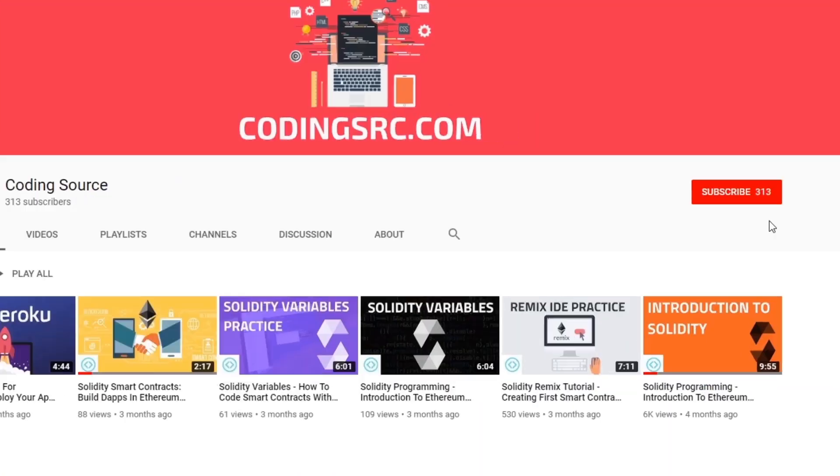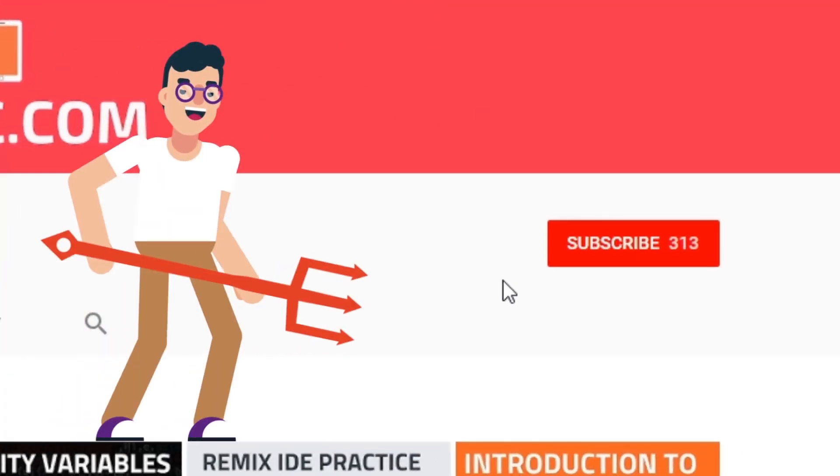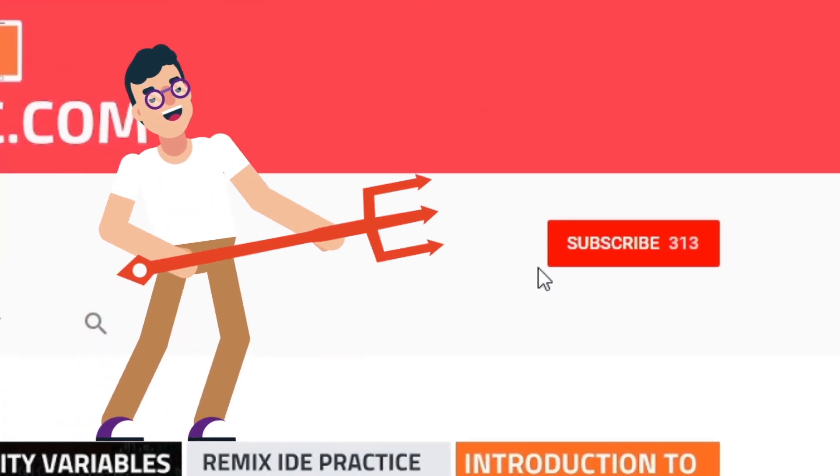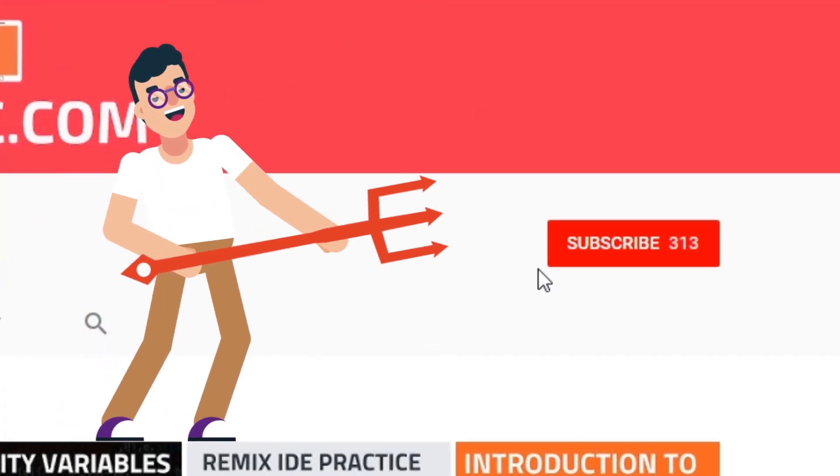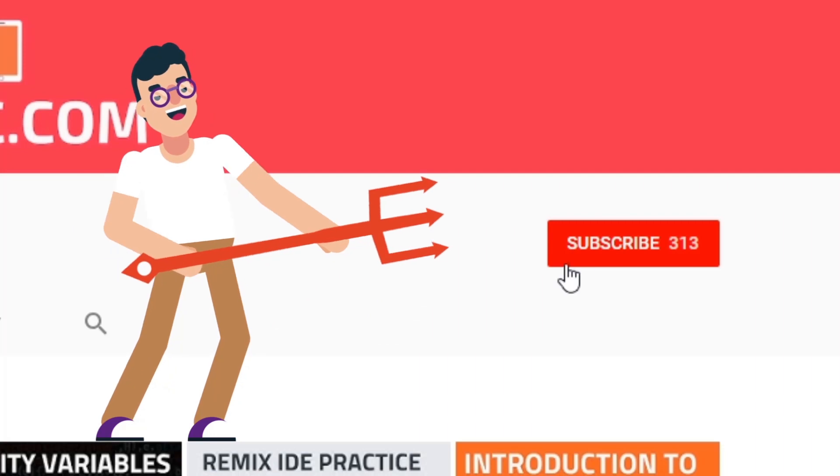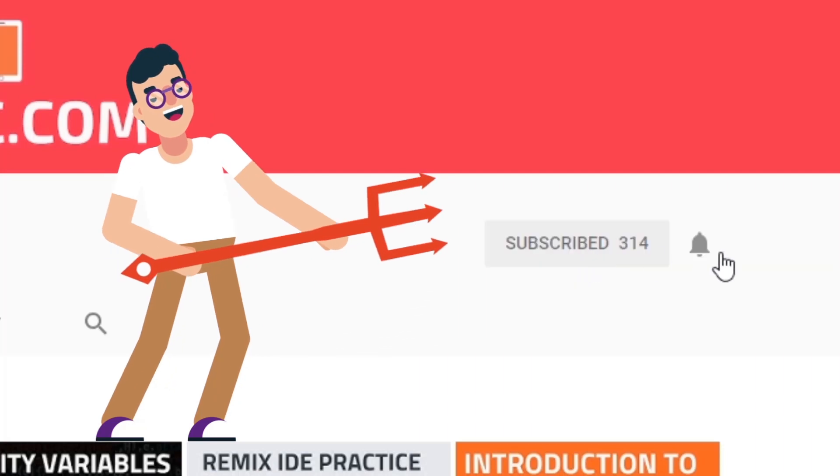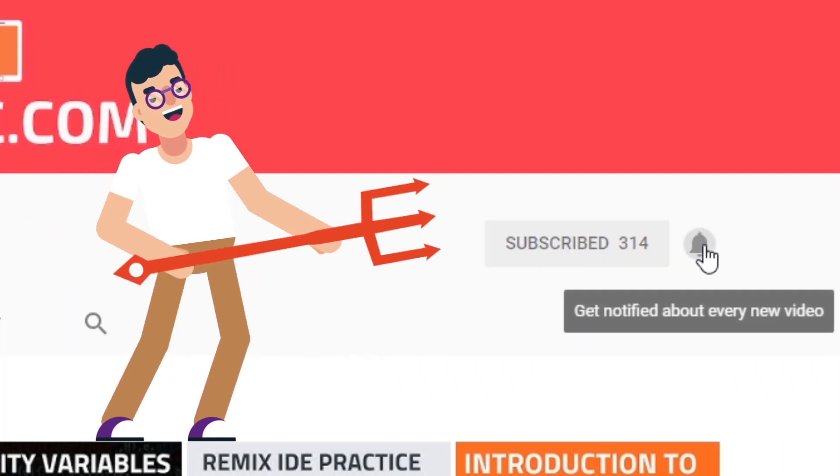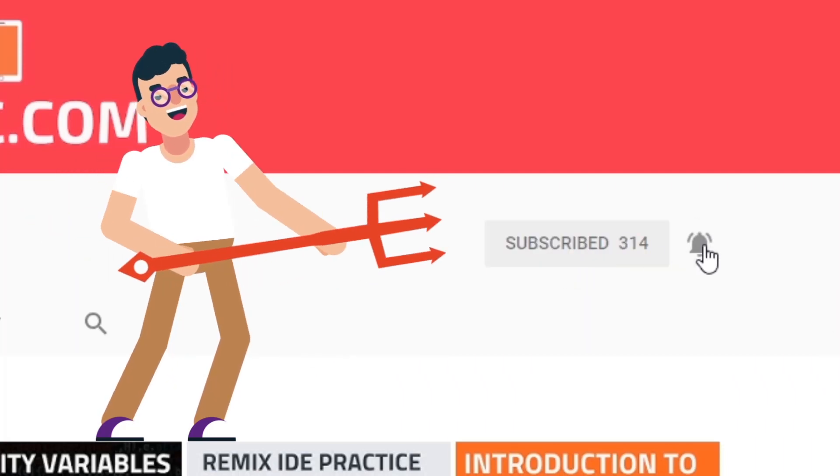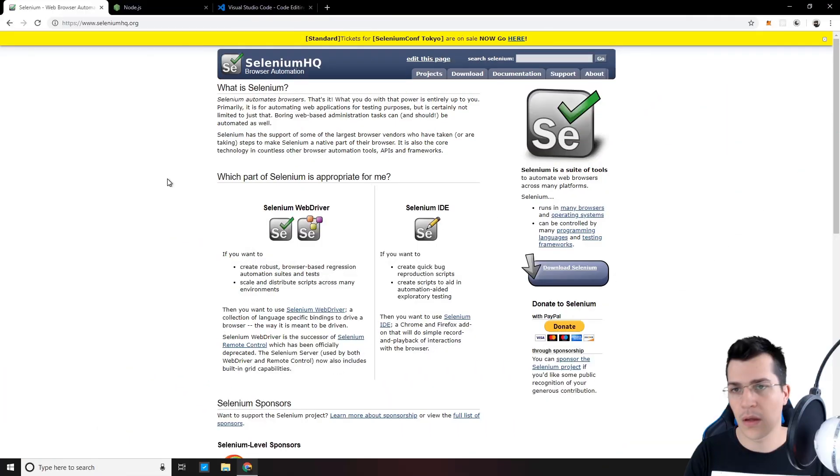If you're new to this channel but you want to learn the dark arts of programming, subscribe and click on the bell notification and you won't miss anything.